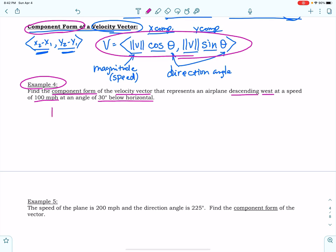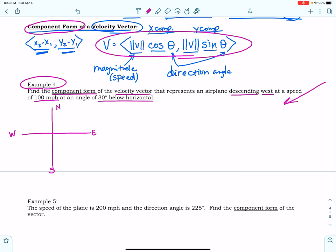All right, so let's consider north, east, west, south. If the airplane is descending west, that means it's coming down this way — west at a speed of 100 miles per hour and at an angle of 30 degrees below the horizon. West, 30 degrees below the horizon — that is what that would look like.